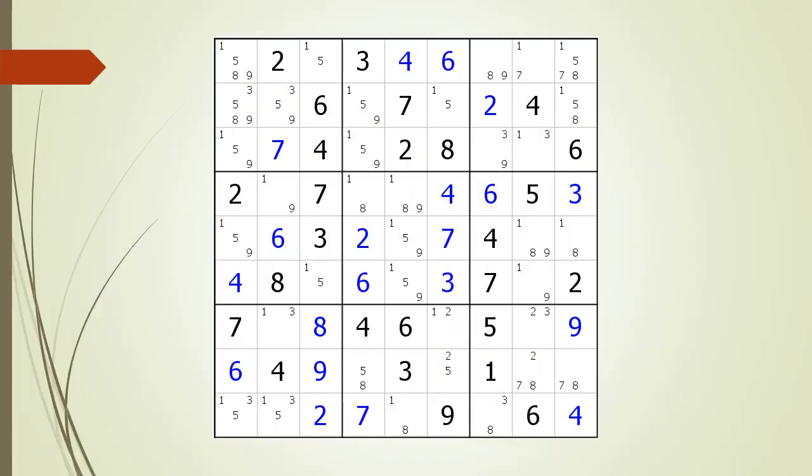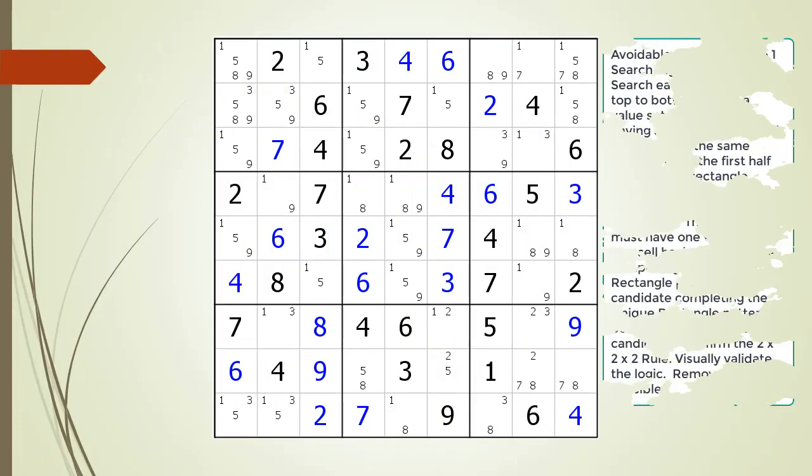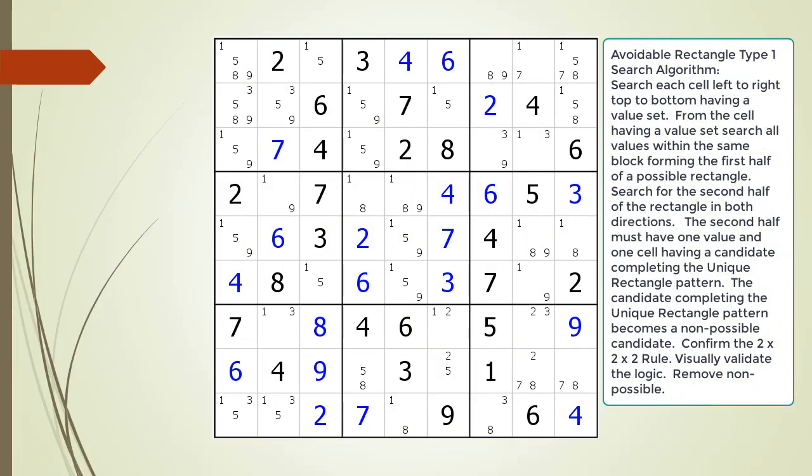Consider the following Sudoku in progress. When searching for an avoidable rectangle type 1 we are going to search each cell from left to right, top to bottom. We are only interested in cells having the values set, which are currently being shown in blue. At each cell with a value set we are going to search for an avoidable rectangle type 1 pattern.